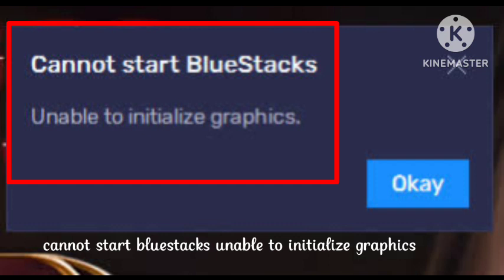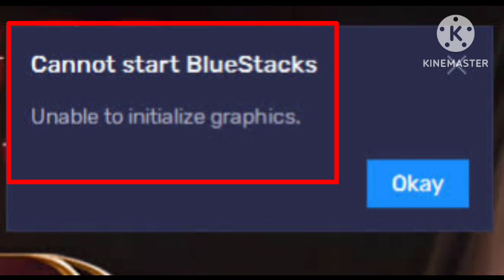Recently this problem has arisen on many devices, so I hope the solution that worked for me will work for you too. You need to follow some simple steps — hope you like this video and subscribe to the channel. If your graphics card drivers are outdated, you may face this issue while booting BlueStacks 5, so make sure your graphics card is up to date. You should update your GPU driver and graphics card driver.